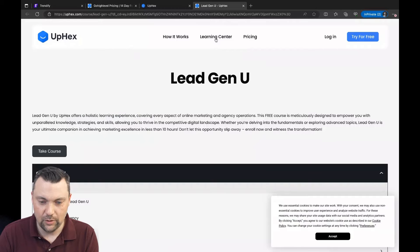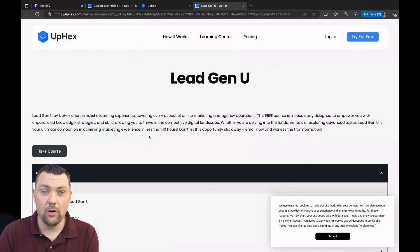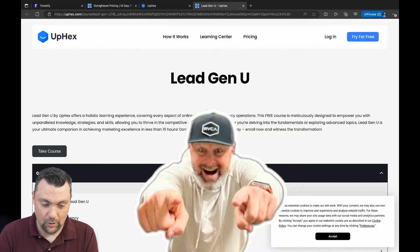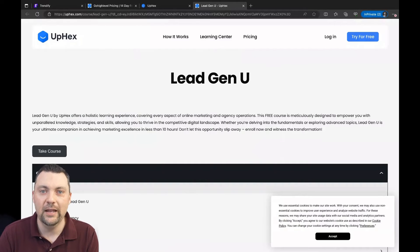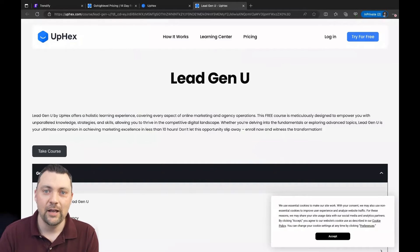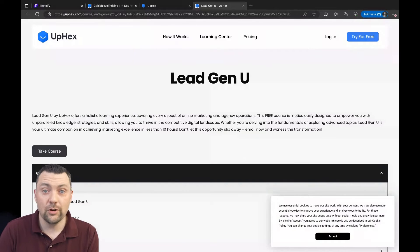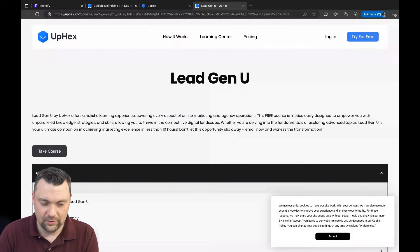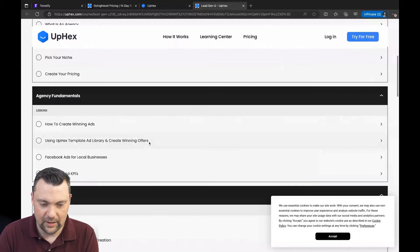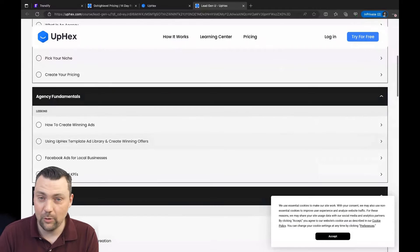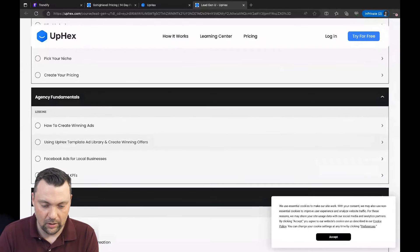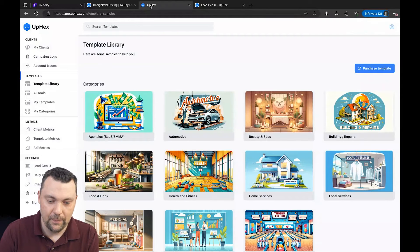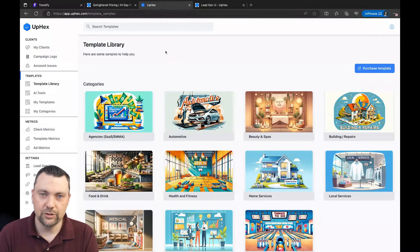Some other things that you can do is go through their Lead Gen University. It's really cool. Sam Carlson, one of the founders of UpX, does an incredible training through here, just helping you get up and running, show you some ways that you can sell this to your clients, and just a lot of really cool stuff about running Facebook ads in general, how to create winning ads and all of that stuff.